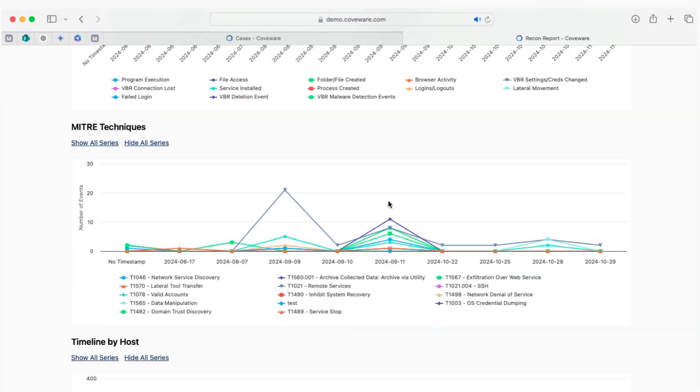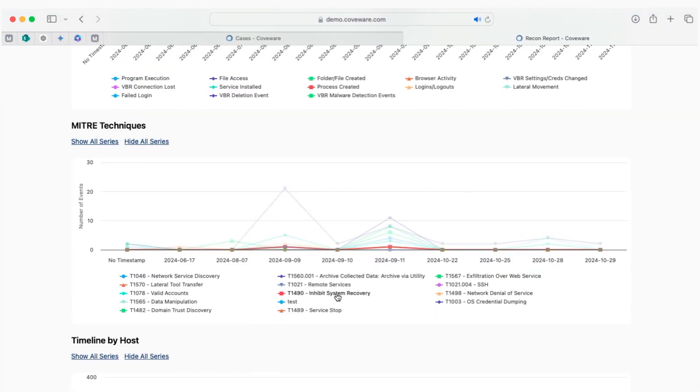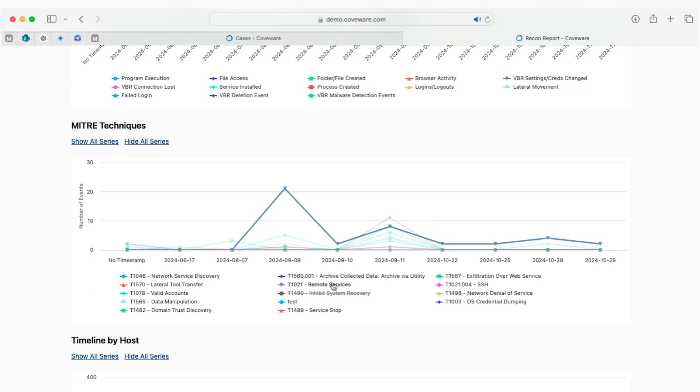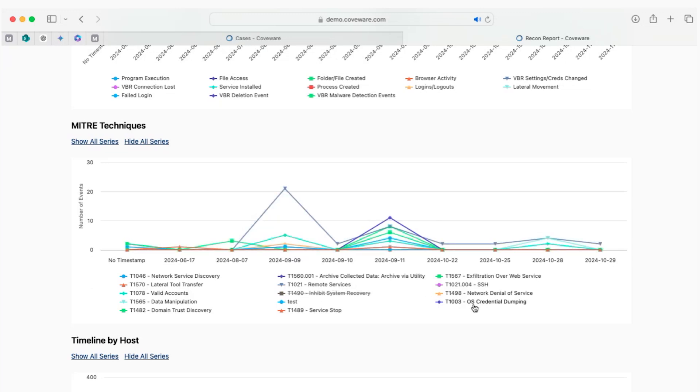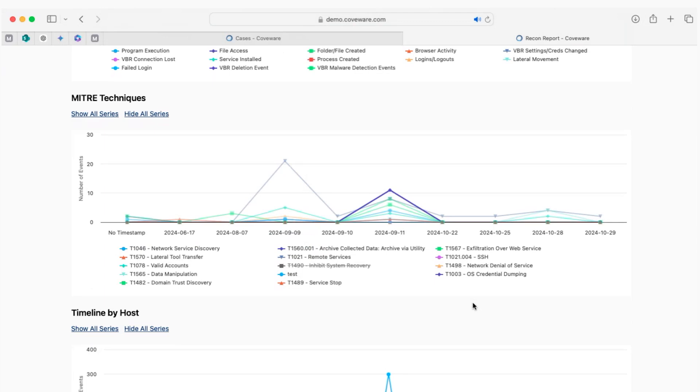You can filter out techniques directly in the chart, and as we were looking at the credential dumping, there was obviously a spike on that specific day.